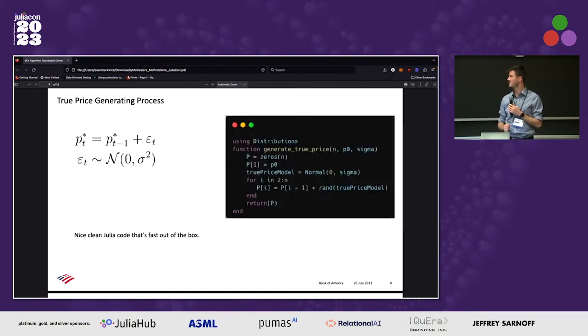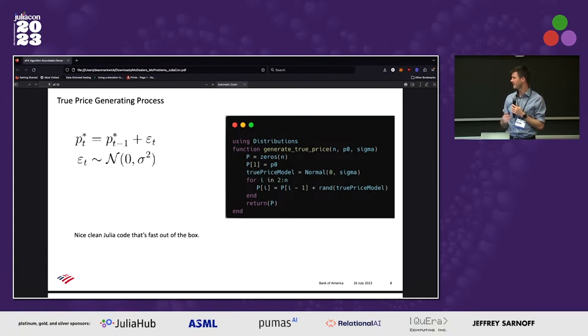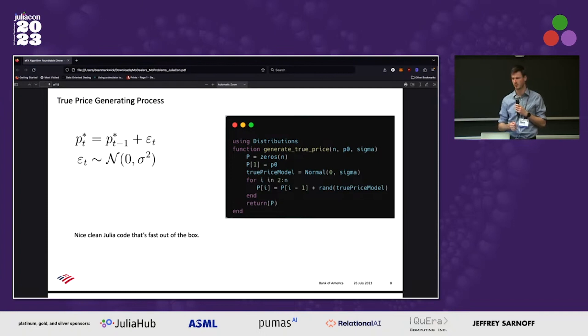Some Julia code to show how easy it is to write that code. I like Julia — I think it makes a much nicer way to simulate these types of problems than Python or things like that.